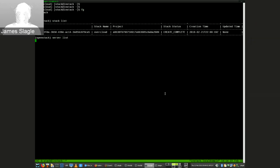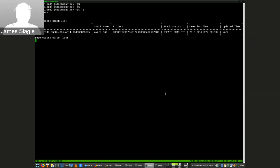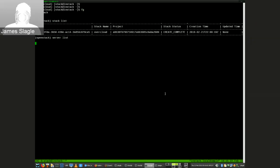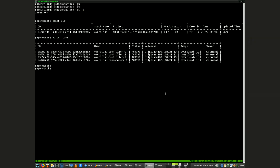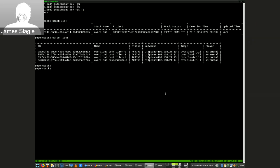It is three controllers. It's an HA environment with containers, of course — three controllers, one compute.